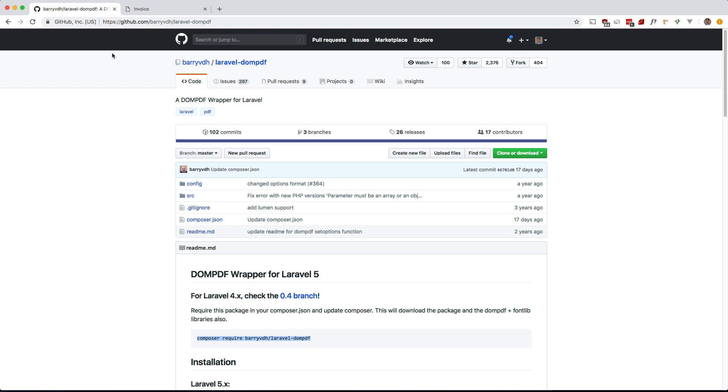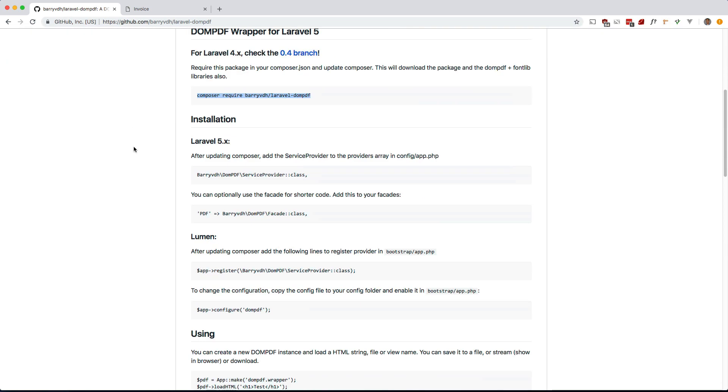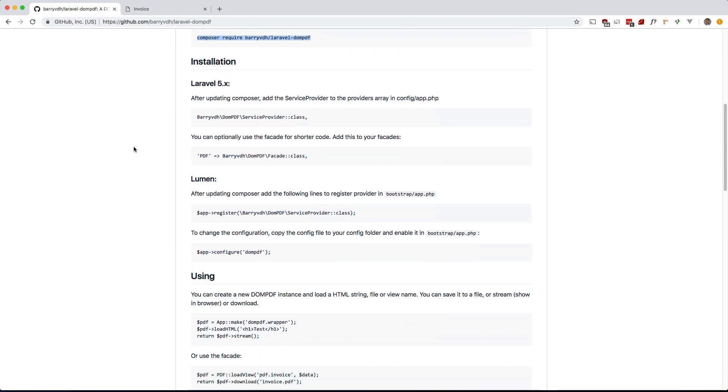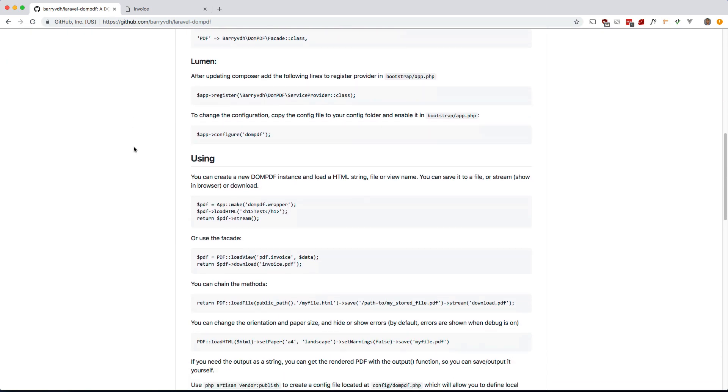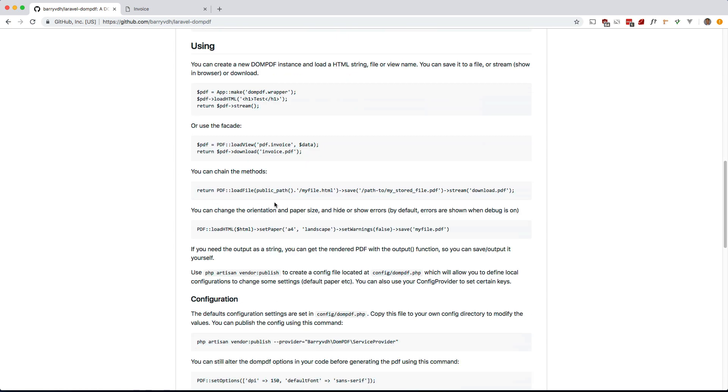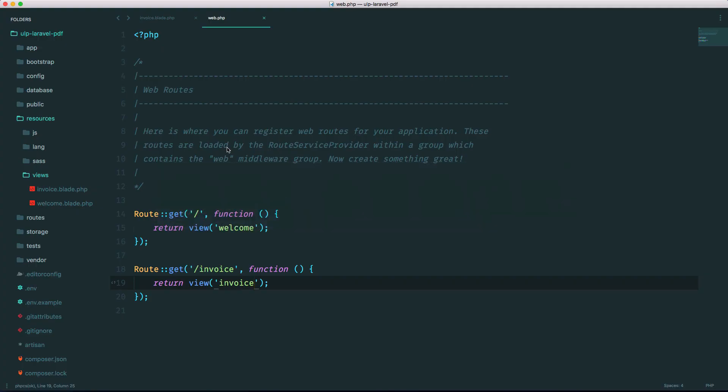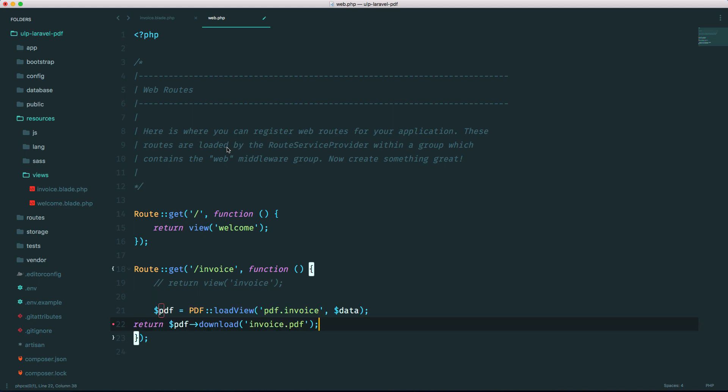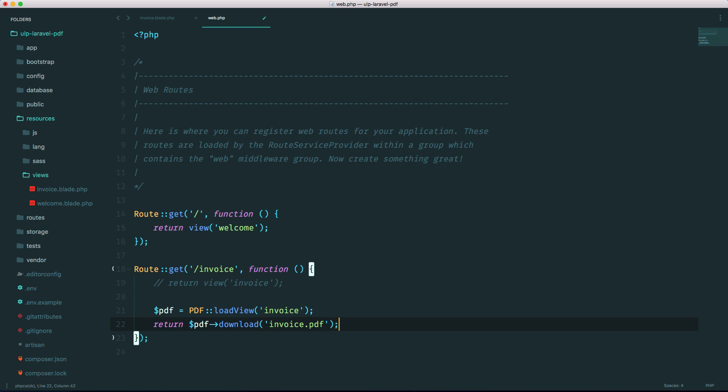To use this package, all we have to do is use the facade here. So I'm just going to grab that and comment this out and paste that in. You can pass the data if you want here, but I'm not going to do that for the example. Let's remove this. And the file name will be invoice.pdf.